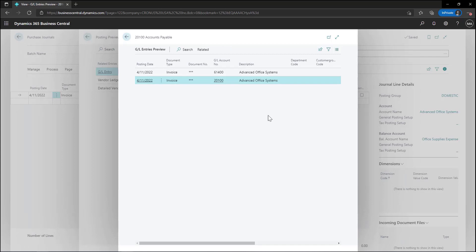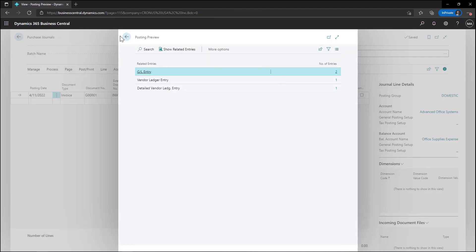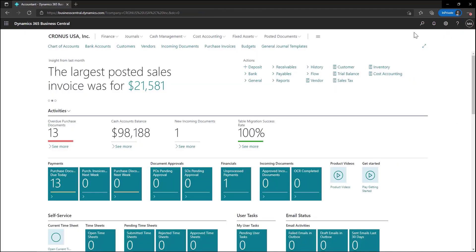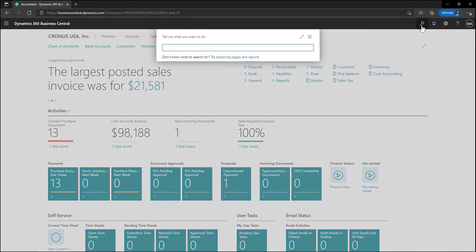Now let's look at entering in a purchase invoice. To create a purchase invoice we'll search for purchase invoices and select the link in the search results.